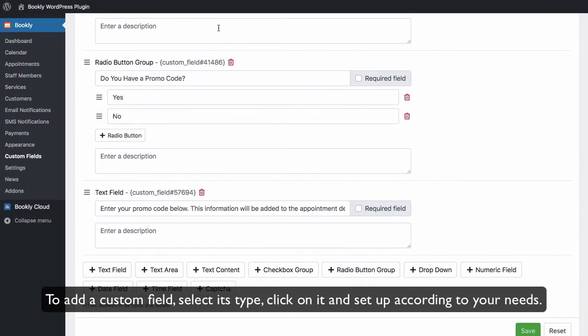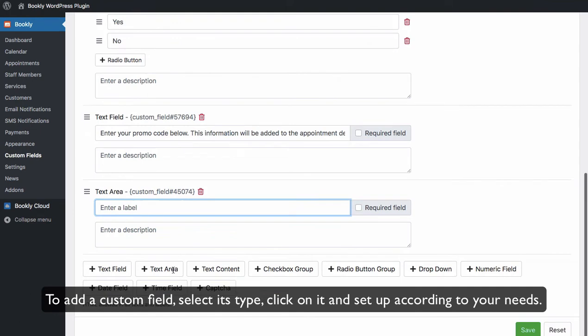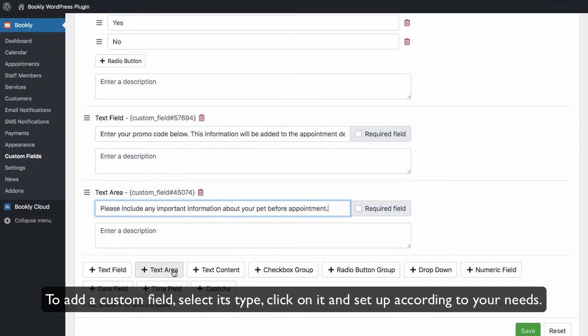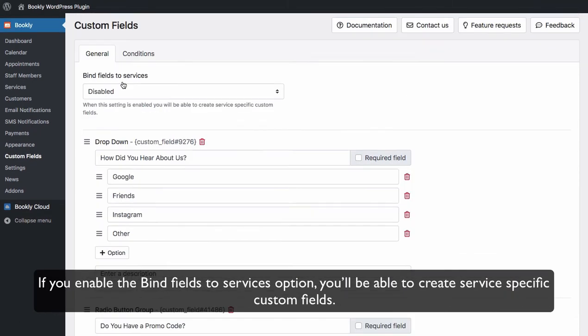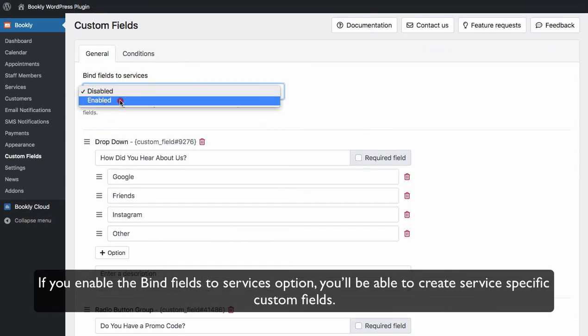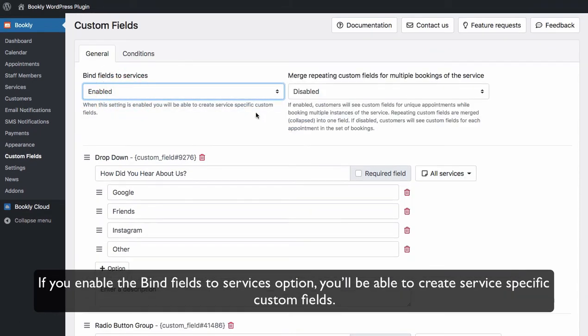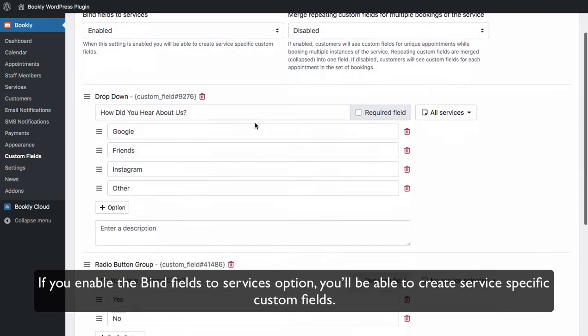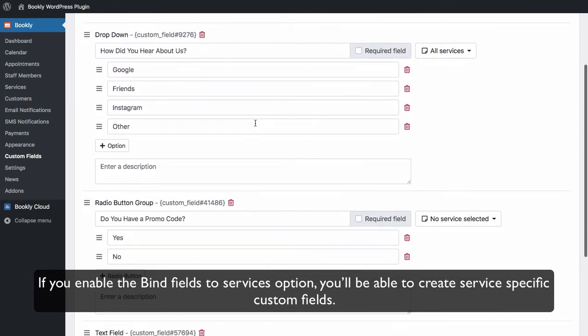To add a custom field, select its type, click on it and set up according to your needs. If you enable the Bind Fields to Services option, you'll be able to create service-specific custom fields.